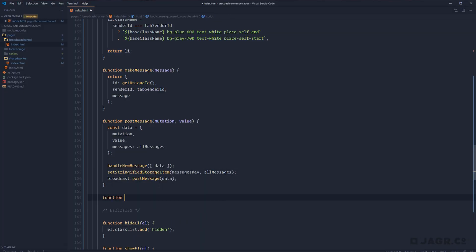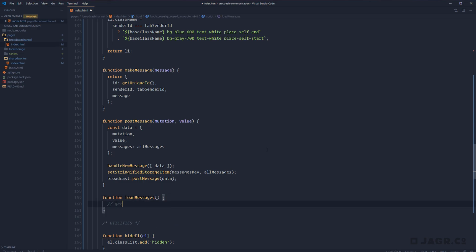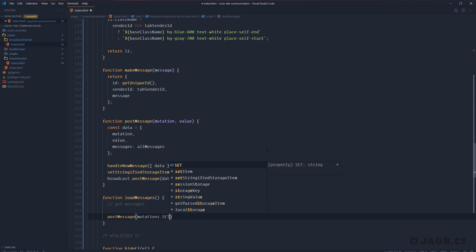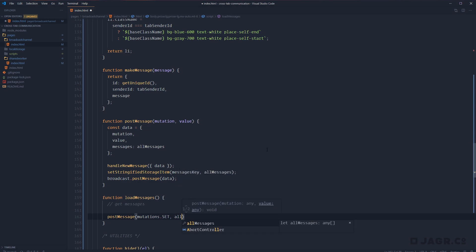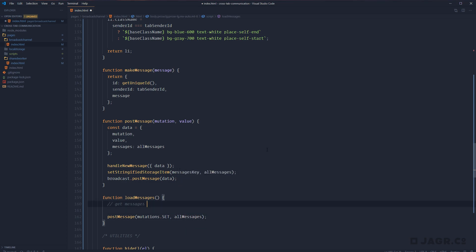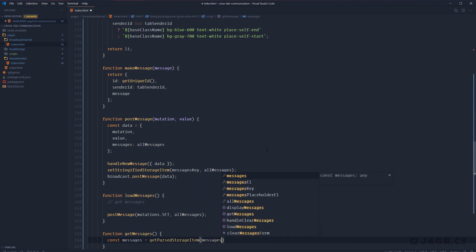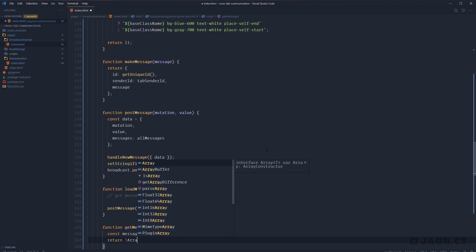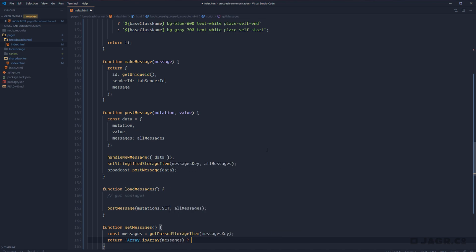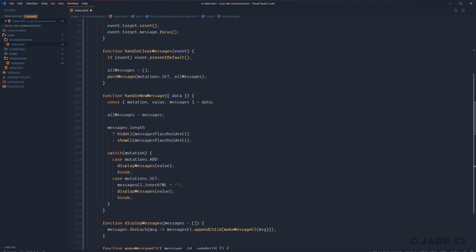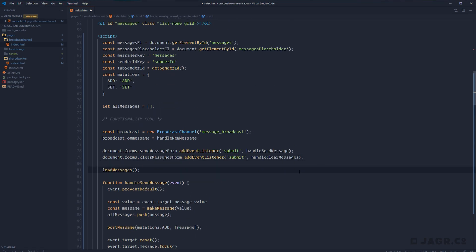Let's add a function called loadMessages. Within it, we get our messages and then call postMessage with mutations.set to tell all tabs to update their allMessages collection with the fresh copy. Let's also create a getMessages function: const messages equals getParsedStorageItem with our messages key. Return if not Array.isArray(messages) then an empty array, otherwise return messages. Then we replace the get messages call with allMessages equals getMessages. Finally, we need to call loadMessages — scrolling up underneath our event listeners, let's add a call to loadMessages.